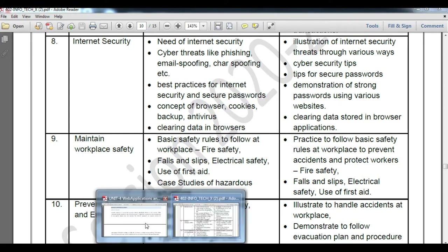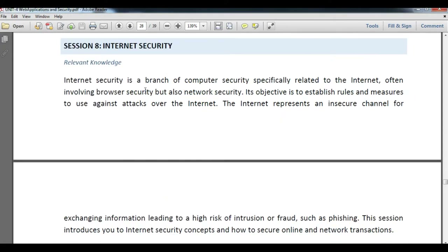Session number eight covers internet security. The internet represents an insecure channel for exchanging information, leading to a high risk of fraud such as phishing. Internet security is a branch of computer security especially related to the internet, involving browser security and network security. Its objective is to establish rules and measures to defend against attackers over the internet.